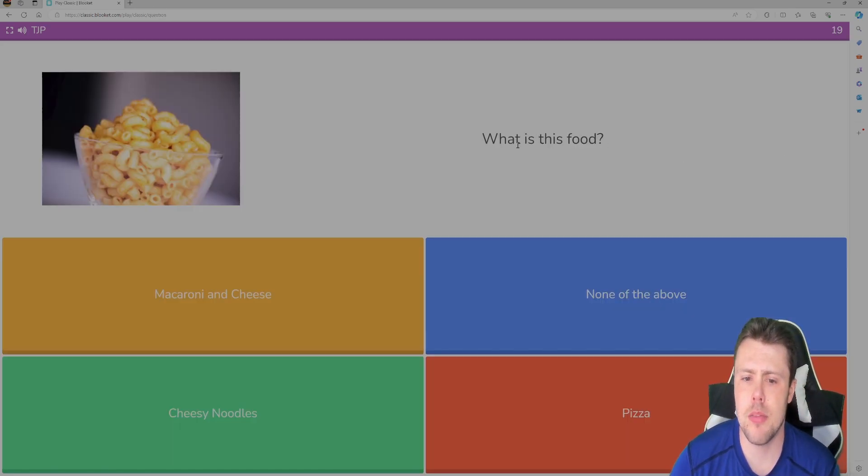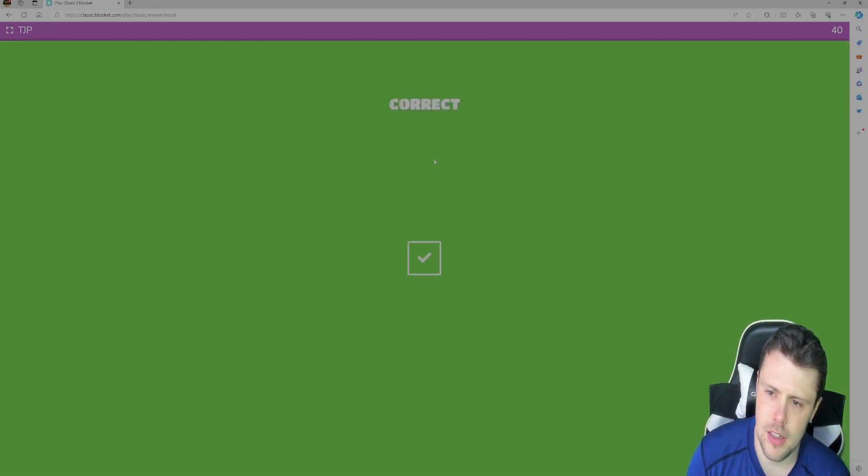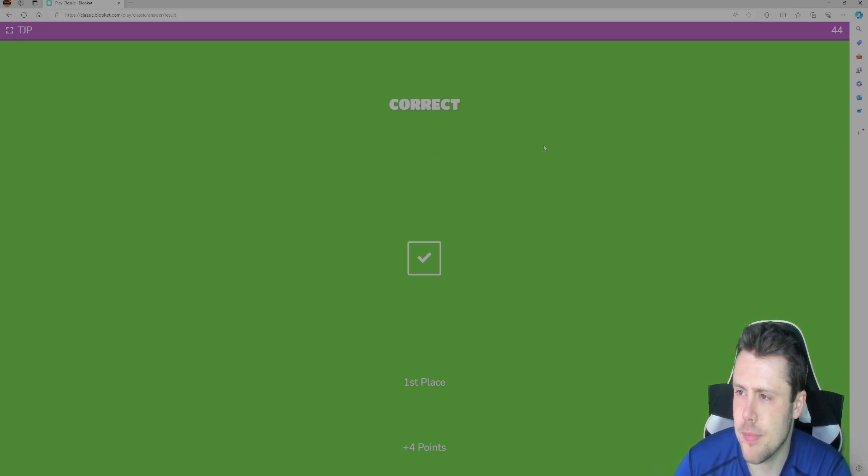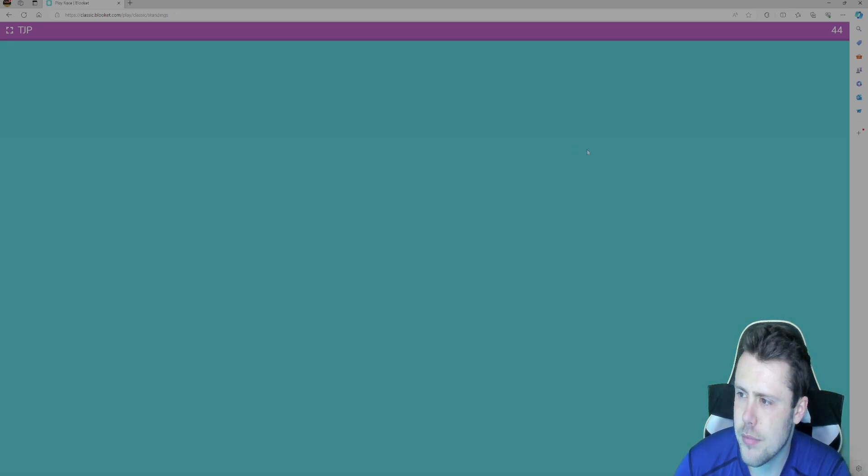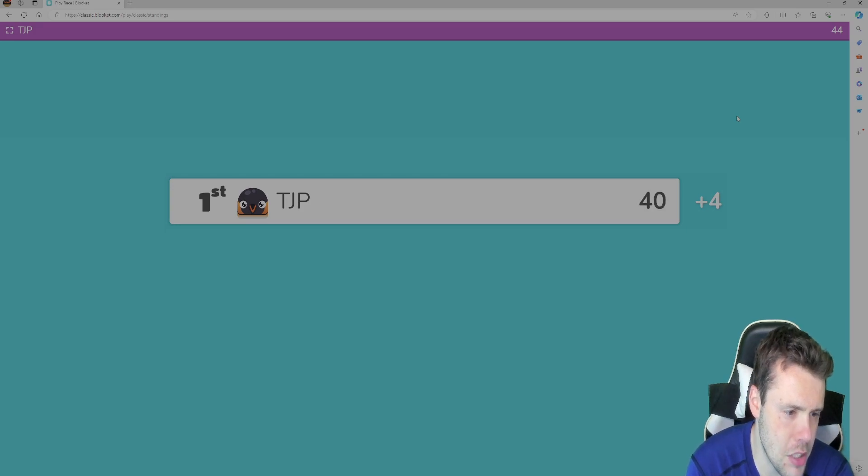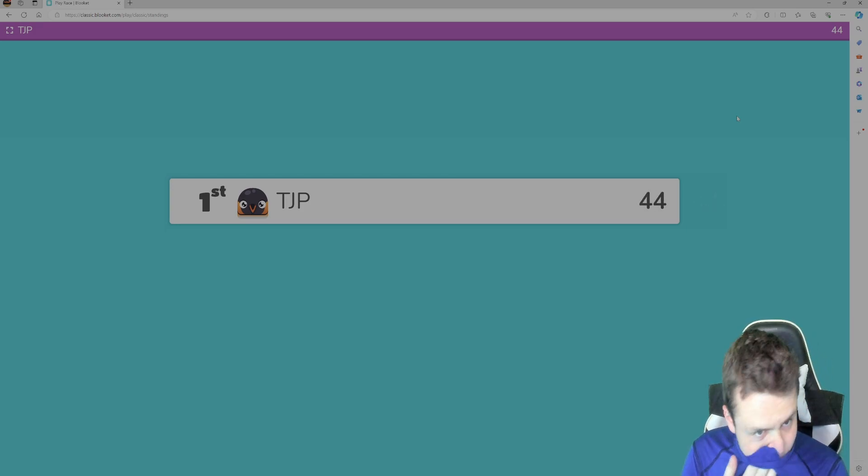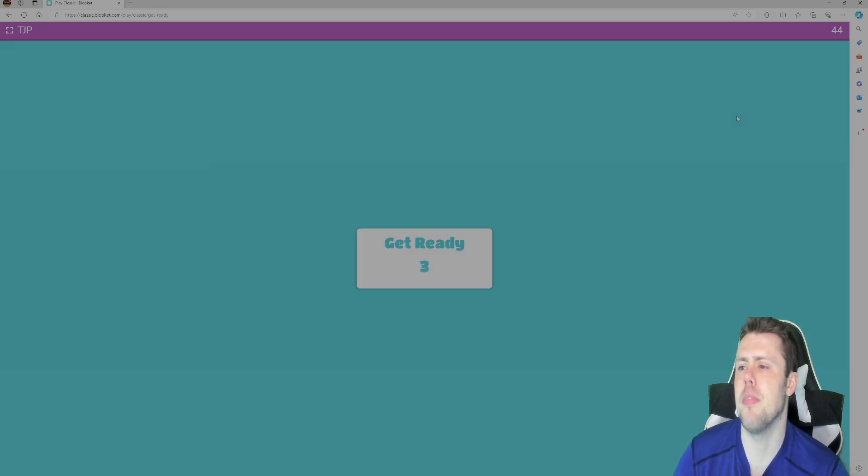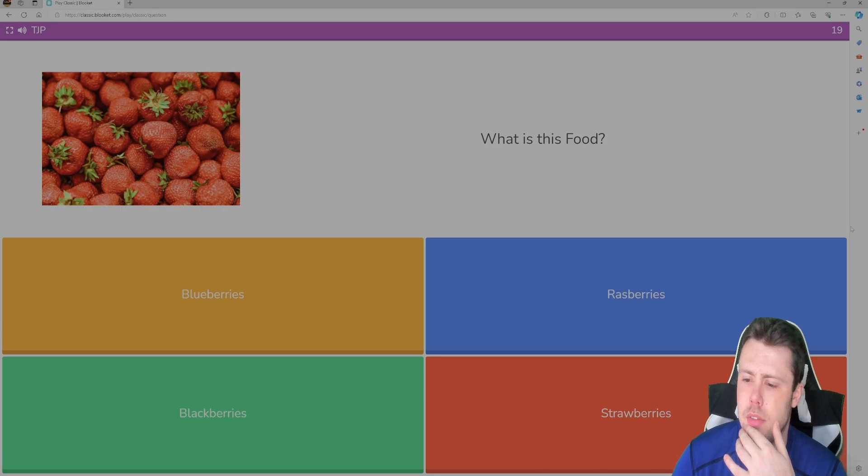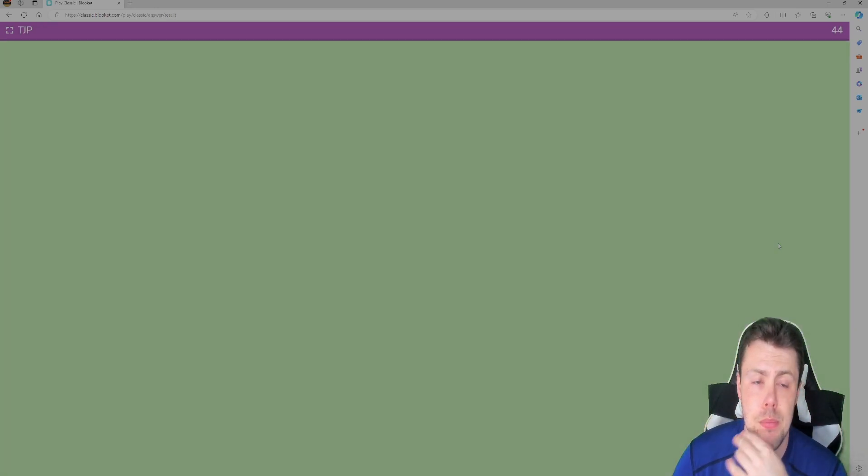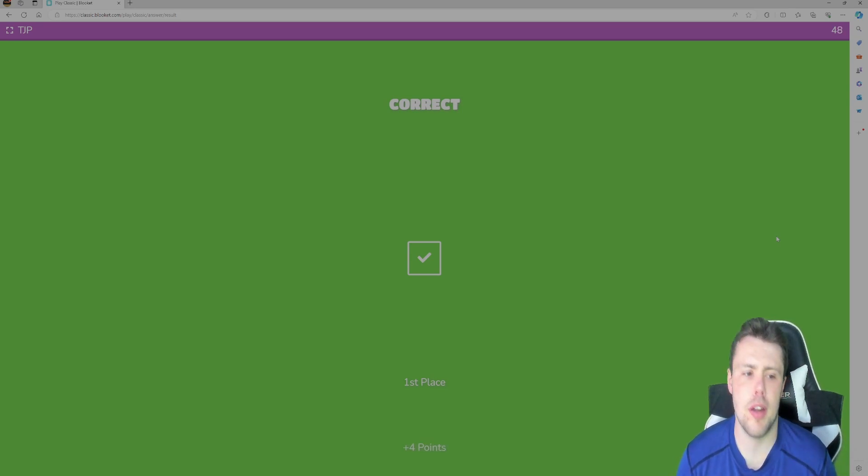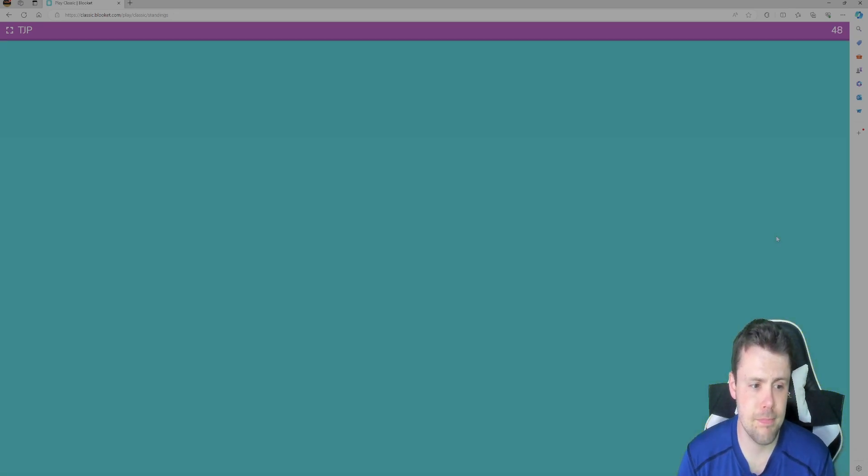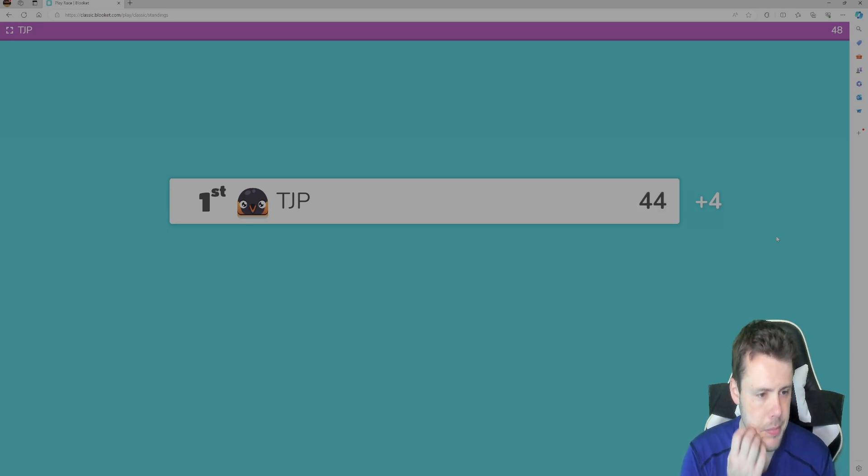That's macaroni and cheese. Cheesy noodles, pizza, none of the above. We're gonna go with macaroni and cheese and we're gonna get that one correct. So, pretty cool. I feel like I used to eat mac and cheese when I was younger and I liked it a little bit more. Now I don't feel like I like macaroni and cheese even though I like cheese. Dude I don't know, maybe I just don't like the macaroni, the cheese that you get, the Kraft one, you know. Those are strawberries, which by the way I actually, I feel like I didn't really used to eat strawberries as a kid but now I eat them a lot. I eat them a lot more now than I did. So that's interesting.